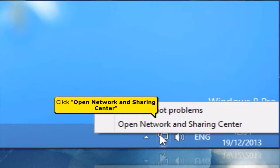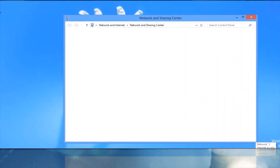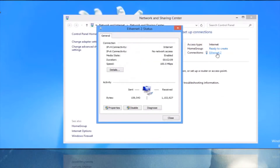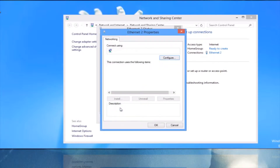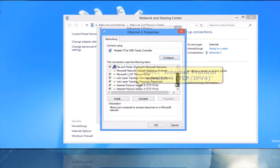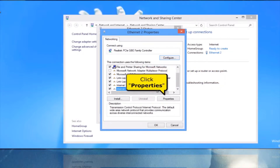Click Open Network and Sharing Center. Click Ethernet 2. Click Properties button. Select Internet Protocol, Version 4, TCP/IPv4. Click Properties button.